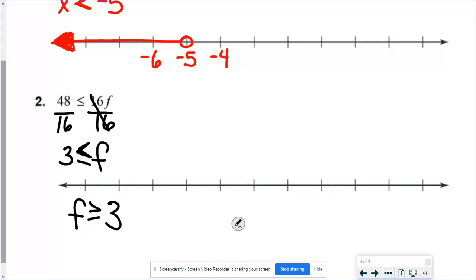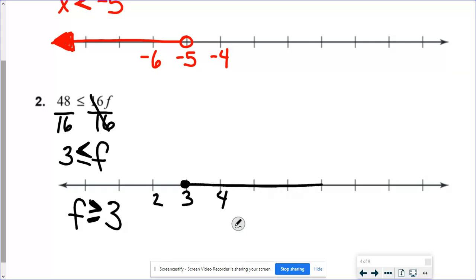I'd mark about 2, 3, and 4 on the number line. This would be a filled-in circle because it's equal, and because it's greater than or equal to, it's pointing to the right — so I shade to the right.